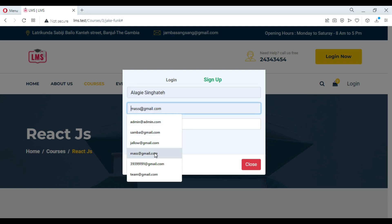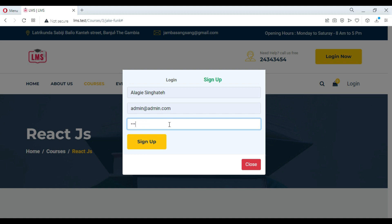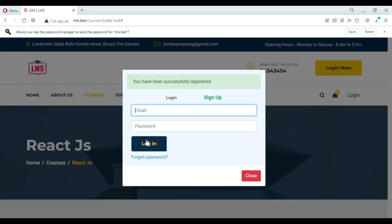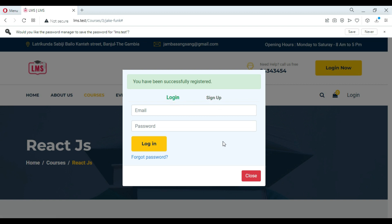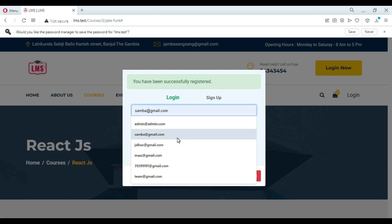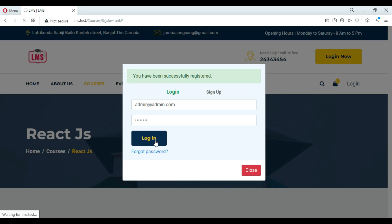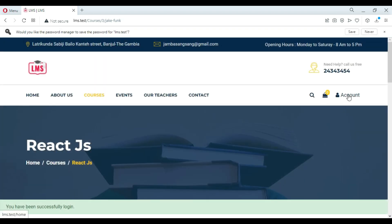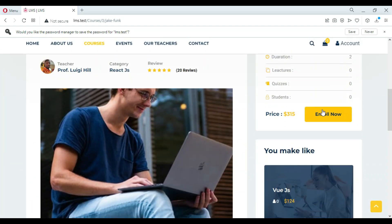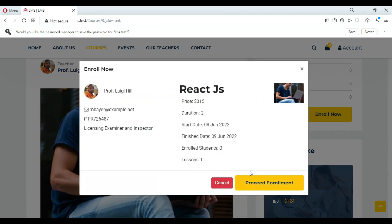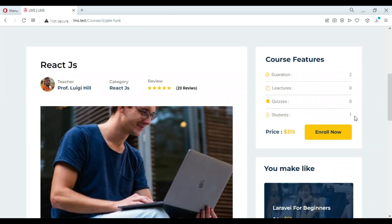You have to register if you don't have an account, but if you have an account you have to log in to process your activities. So let's do it.